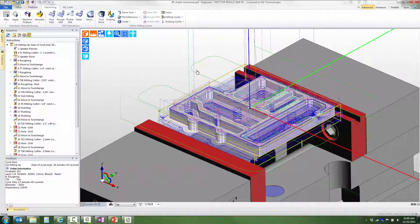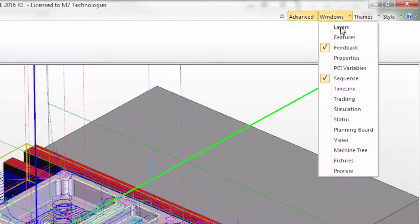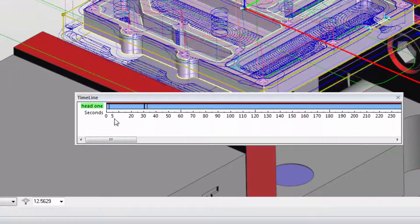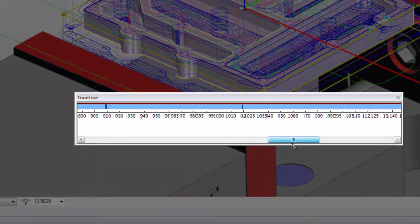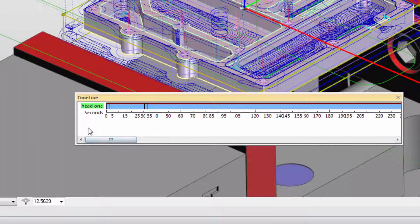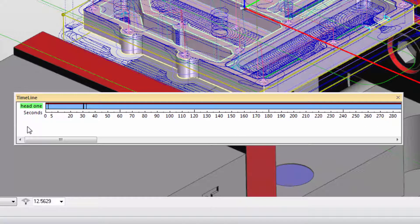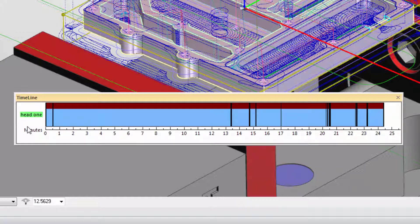A third way to look at this information is the timeline window. If I go to the windows list and turn on the timeline, Edgecam adds a graphical chart onto the screen that shows both the total cycle time and the different events that make it up. If the list is too wide for the display area, you can either resize the timeline window or double click in the white unused area of the screen, and it will resize the timeline to the size you have selected. Notice that this shows us the total cycle time of about 24 and a half minutes.